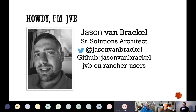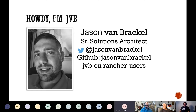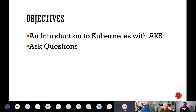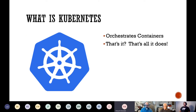I'm JVB — Jason Van Brackel — a senior solutions architect with Rancher Federal, a spinoff from Rancher Labs that does work specifically in the public sector focusing on U.S. military and government. Tonight is a quick and dirty introduction to Kubernetes with AKS, an opportunity for questions, and some resources to continue learning. I've been in the Kubernetes space for about five years and I'm still learning something new every day.